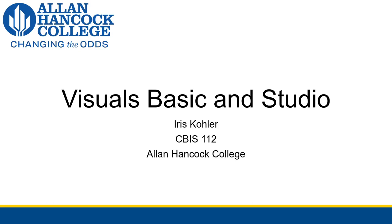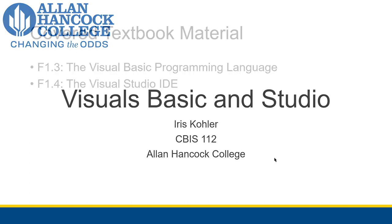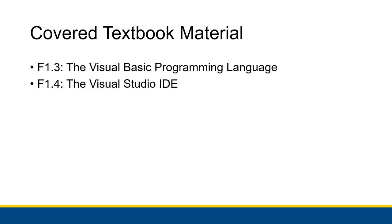In this video I'm going to very briefly talk about both Visual Basic and Visual Studio. This video is going to briefly cover topics within F1.3 and F1.4. However, I encourage you to actually go through the textbook and look at those a little more closely.